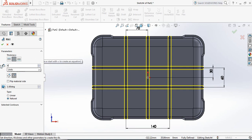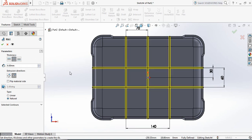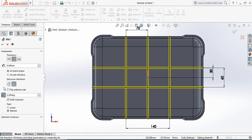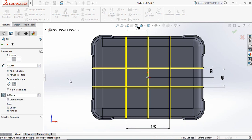Select 4 mm. Now switch on Draft, set it to draft outward, and make it 2 degrees.